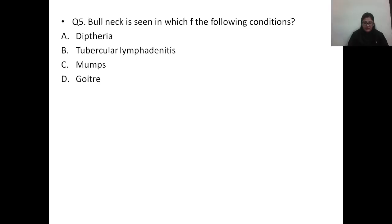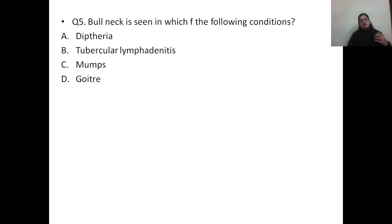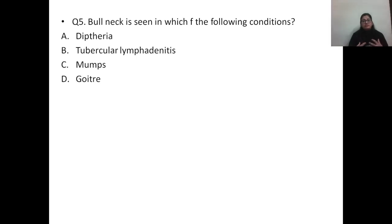Question number five: bull neck is seen in which of the following conditions? Options: A) diphtheria, B) tubercular lymphadenitis, C) mumps, D) goiter. The correct answer is option A, diphtheria. The bull neck results when Corynebacterium diphtheriae infects the faucial area — there are enlarged lymph nodes and edema of the surrounding tissues causing the characteristic bull neck appearance of diphtheria.